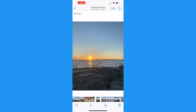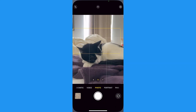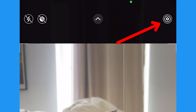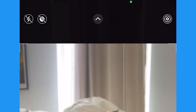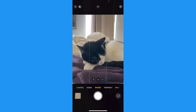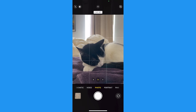You can also turn live photos off while taking photos. Go to your camera app and in the top corner, you're going to see an icon for live photos, which is a few rings of circles. Tap there and once a slash is through it, live photos will be off.